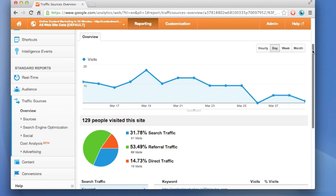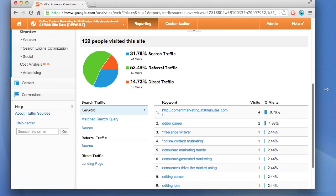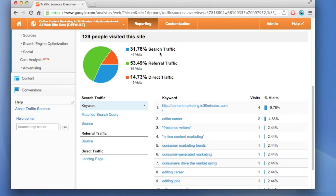This pie chart shows three things. Search traffic, which means people using Google or Bing or Yahoo. Referral traffic means other sites that are referring to your site. And then direct traffic means somebody typed in the name of the URL or pasted it in or came in via some other method.